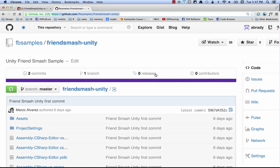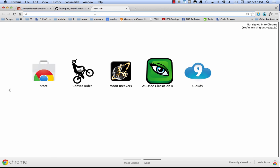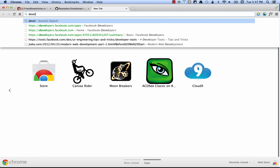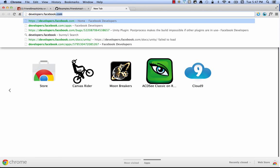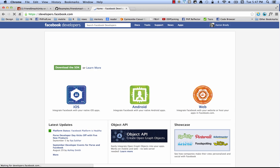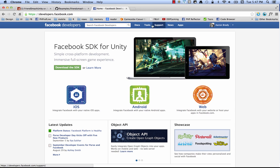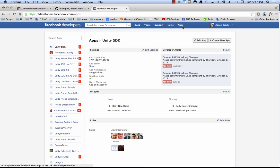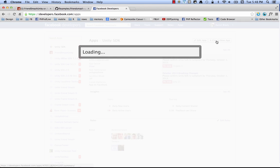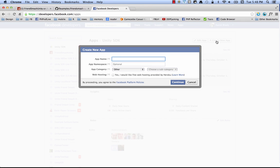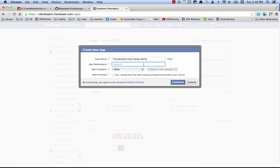So we'll go back to Chrome, pop open a new tab, and we'll go to developers.facebook.com. And over here on the right side you're going to see an apps link. You click on that and then come down here and click create new app. So I'm going to call this friend smash unity canvas demo. Now because we're on Canvas, you're also going to want to add an app namespace. This is a unique identifier for your game. And it's going to be appended to the Facebook Canvas URL which happens to be apps.facebook.com. Don't worry about the details right now. I'll go into it later when we get around to building and running the project. But for now, friend smash unity canvas.